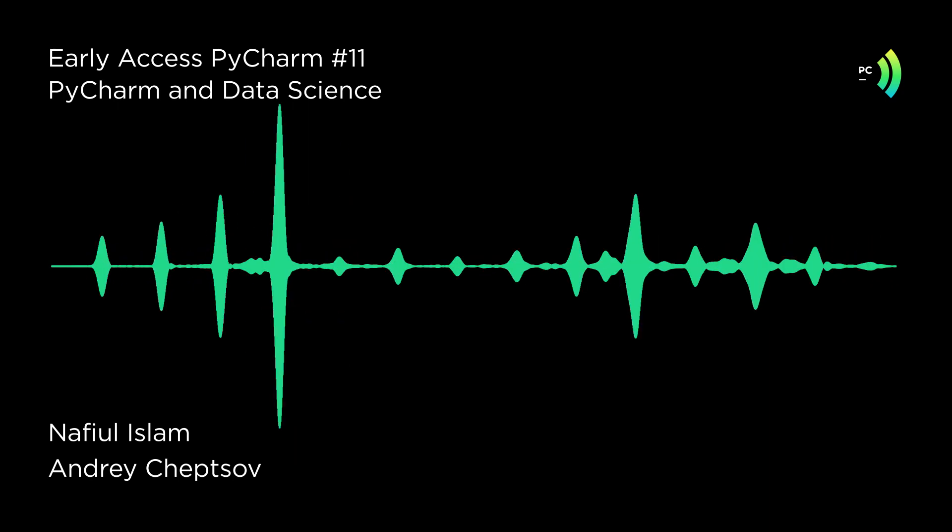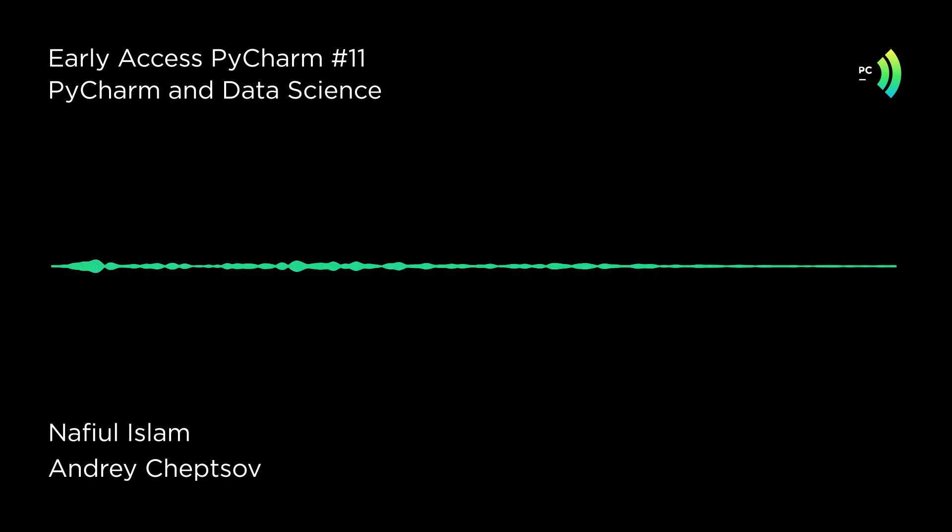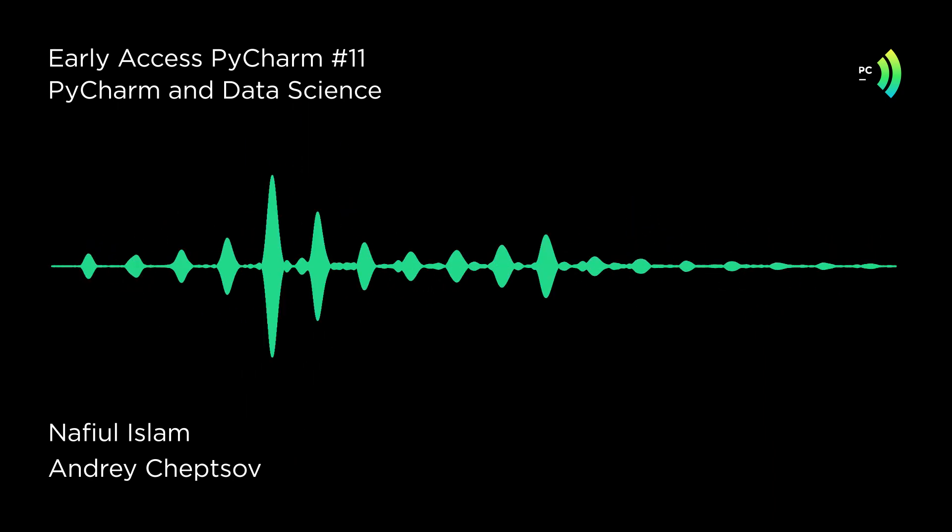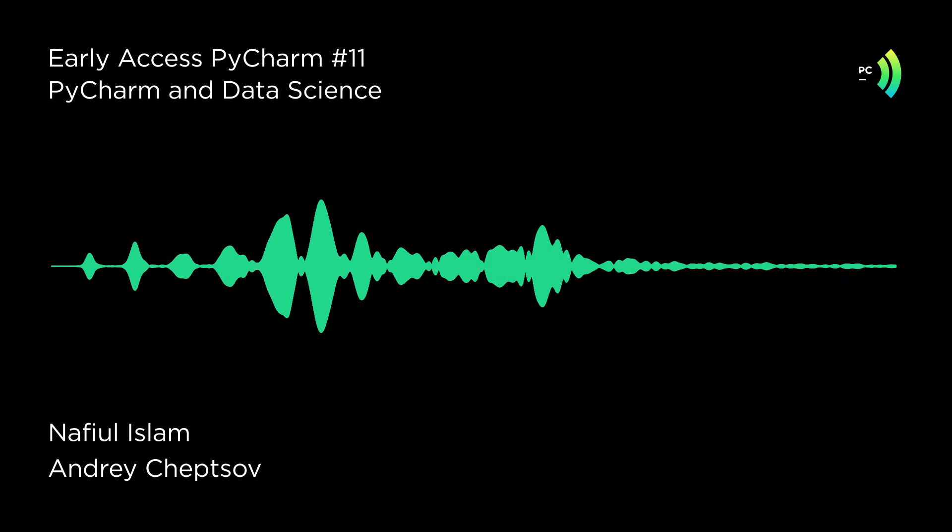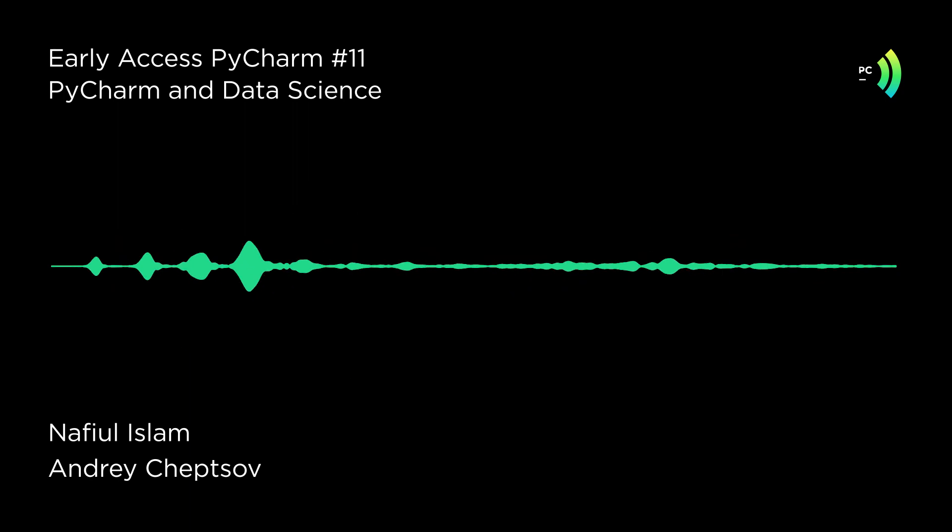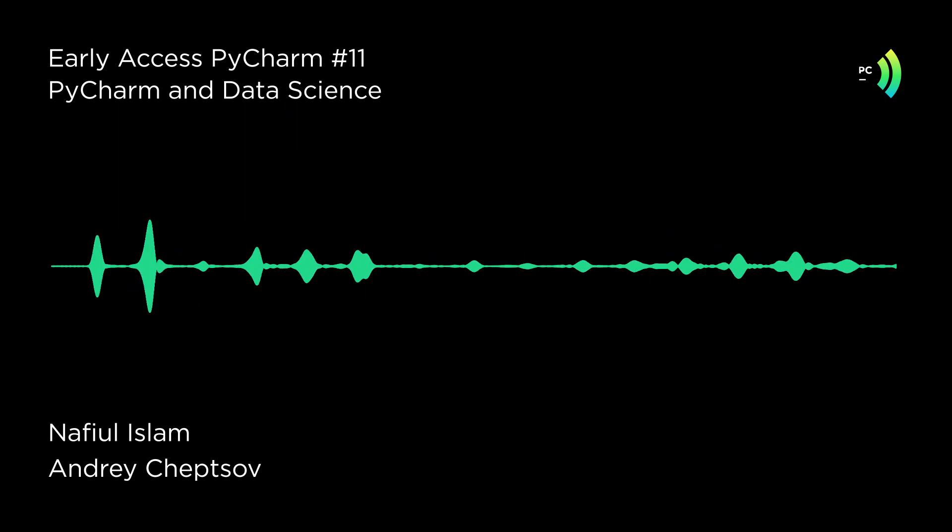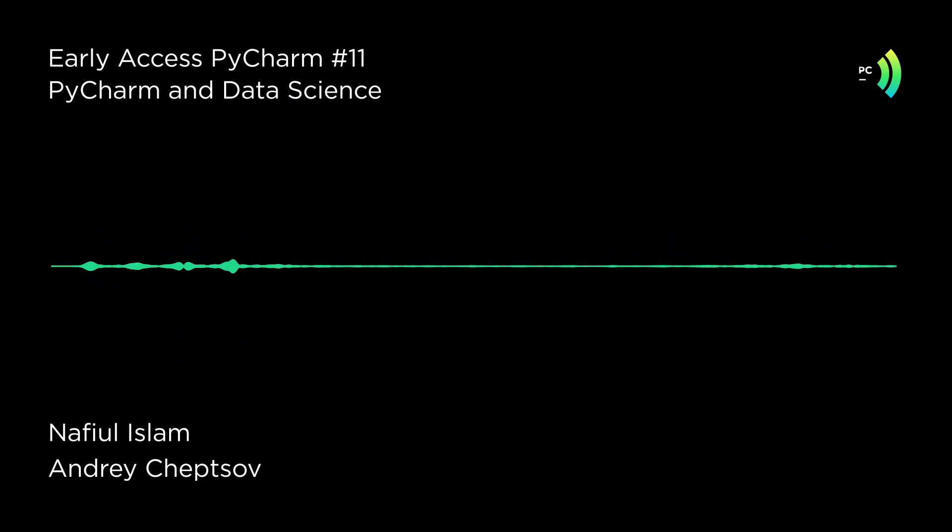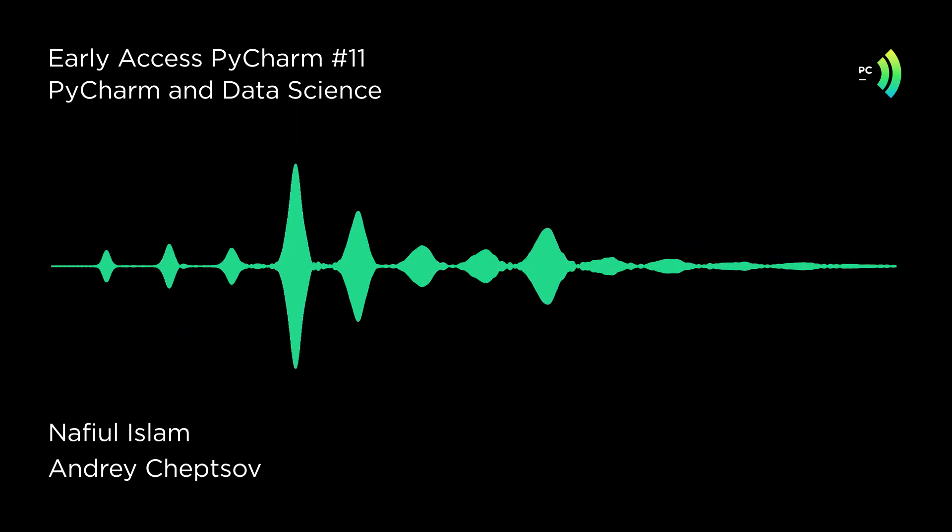Hey everybody, this is Early Access PyCharm. I'm your host, Nafial Islam.